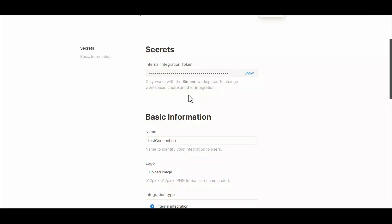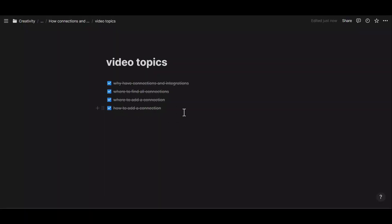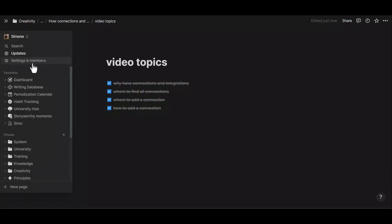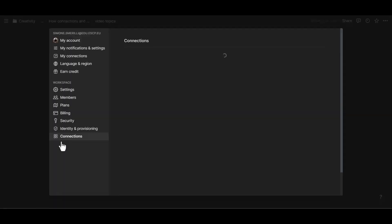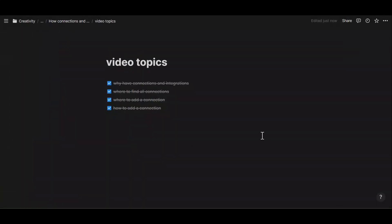Once you do that, your account will be connected and your bot will show up within your workspace under Connections, where you can then add it. That is how you add a connection. To summarize: integrations and connections are powerful features that expand your capabilities and workflows. You can find connections from the Settings and Members tab; add a connection to a page or database from the three dots menu; and create a new connection from the developer portal in your settings. If you have any questions, leave them in the comments below.